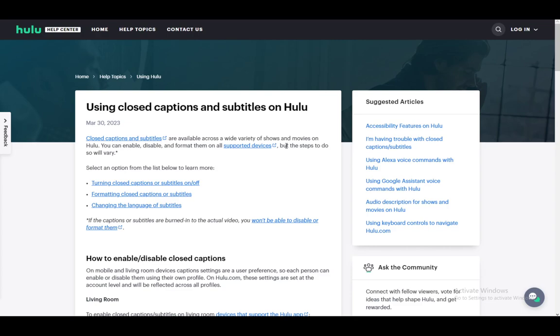Closed captions and subtitles are pretty much the same thing and are available on a wide variety of shows, but they aren't available on all of them, so you need to make sure that the one you want to use them on has them available. However, if you want to turn them off then it already does, and I'm going to be explaining how to do it right now.